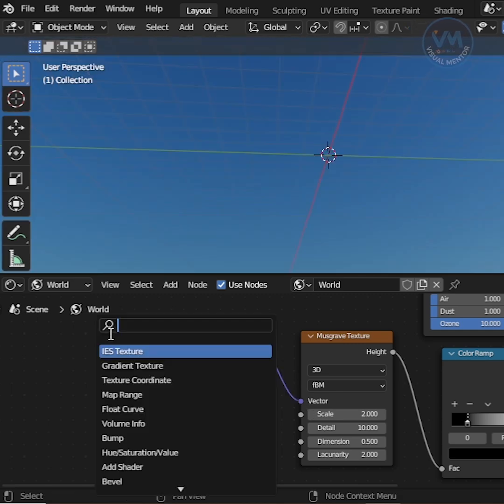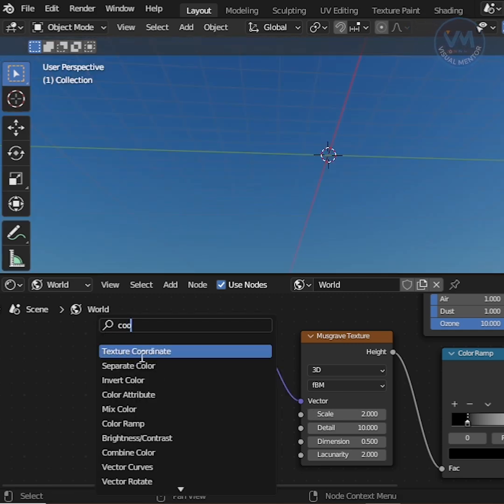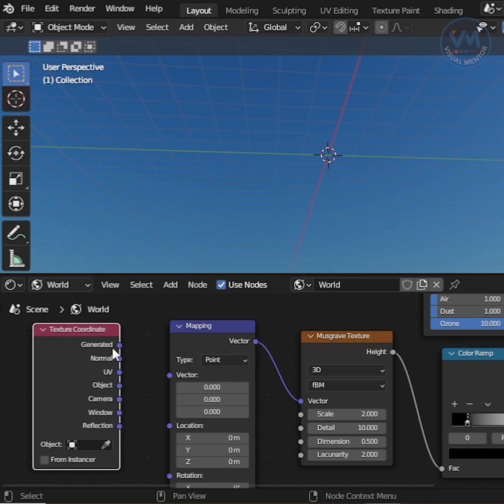After that, search texture coordinate and add, then connect generate and vector.